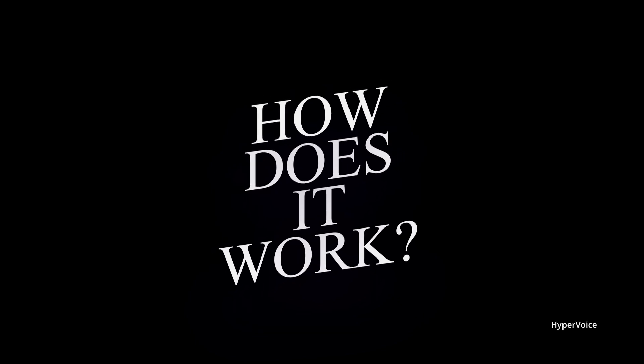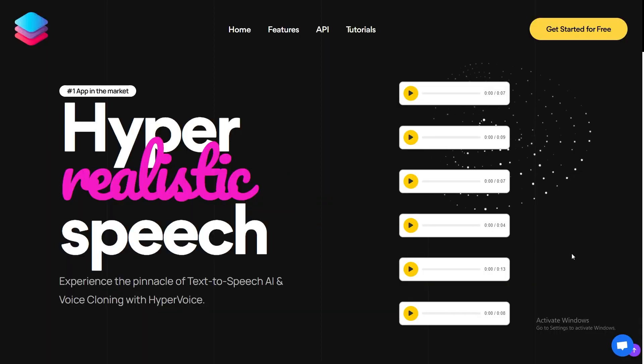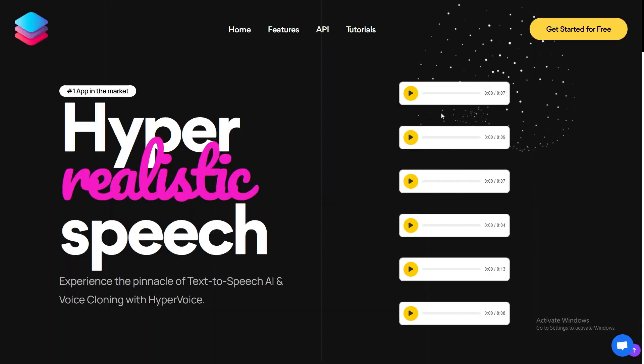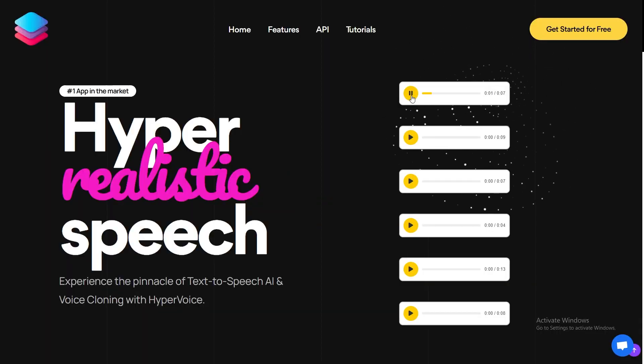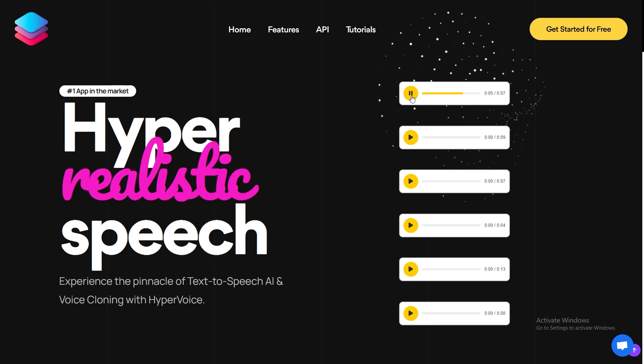Now, how does it work? Hyper Voice employs neural network-based synthesis, optimized to produce human-like voice in near real time. But unlike traditional text-to-speech systems, it's equipped with a cloud-based infrastructure that allows it to scale smoothly, even when handling heavy-duty audio tasks.